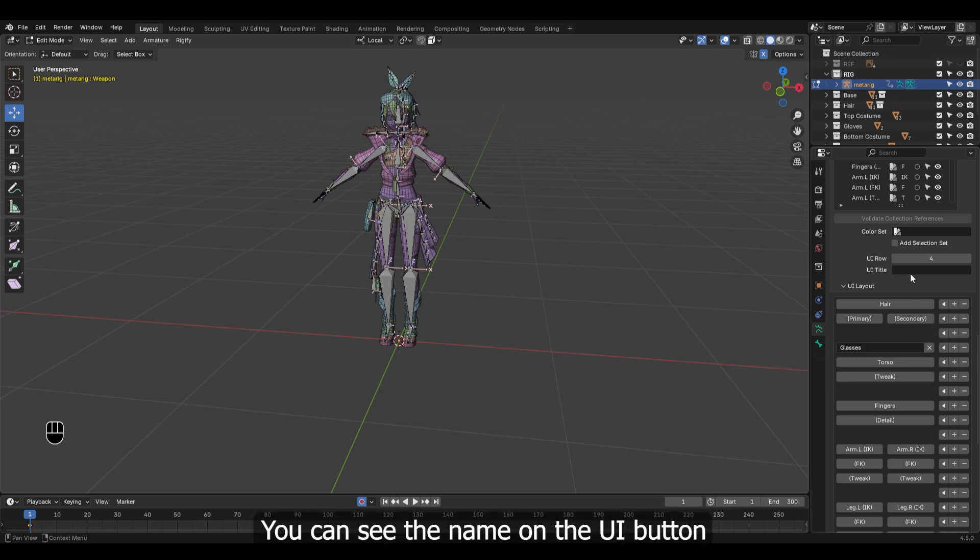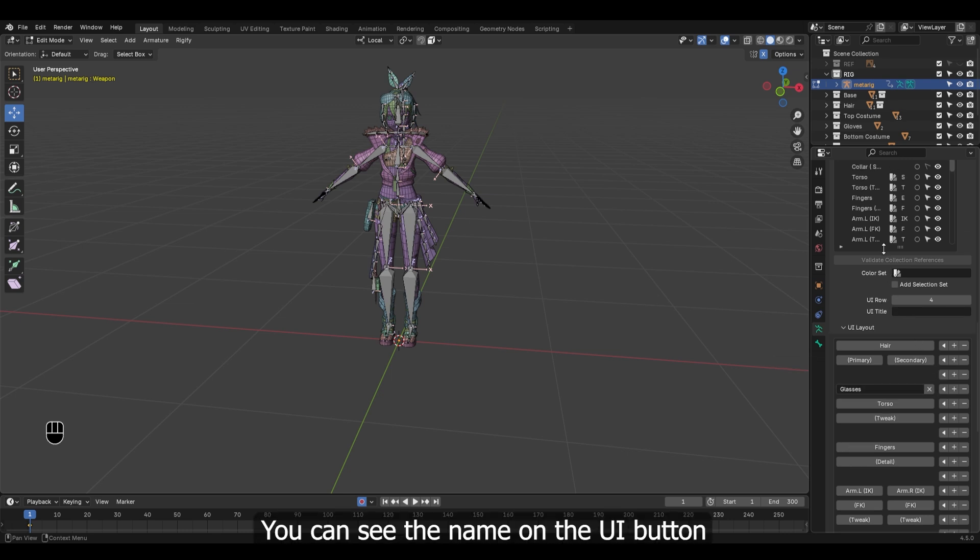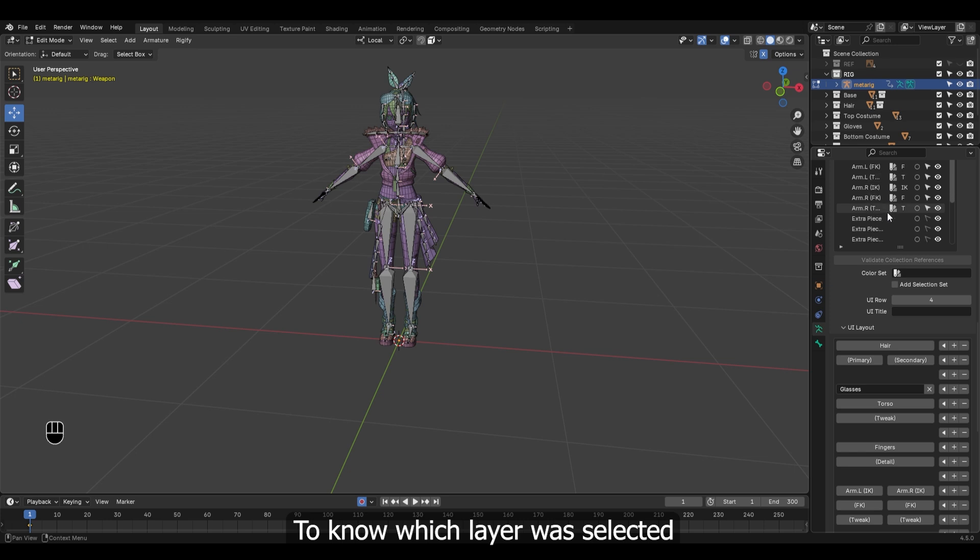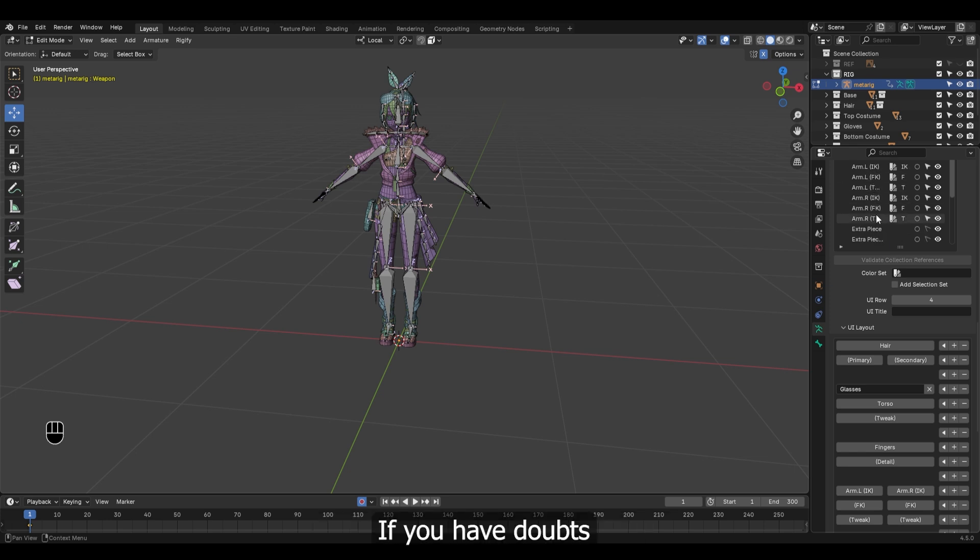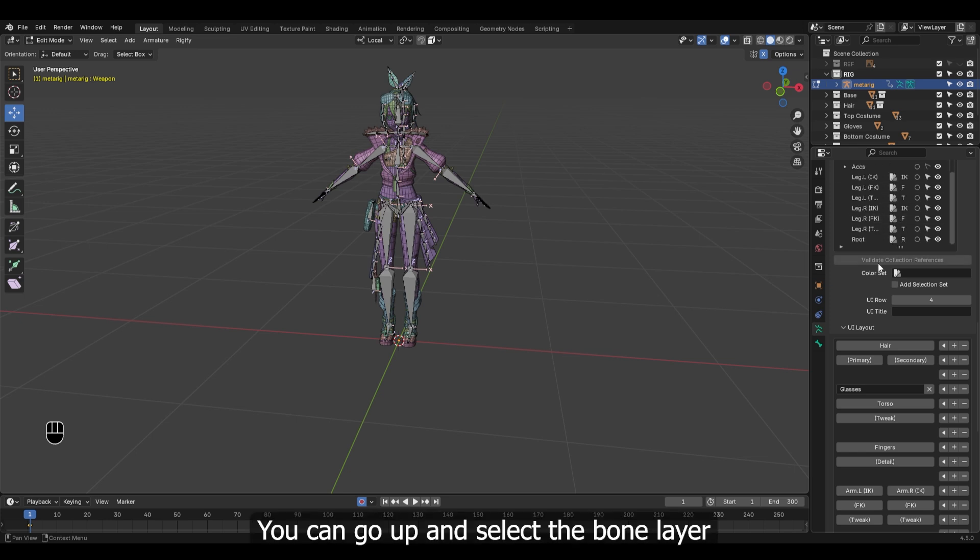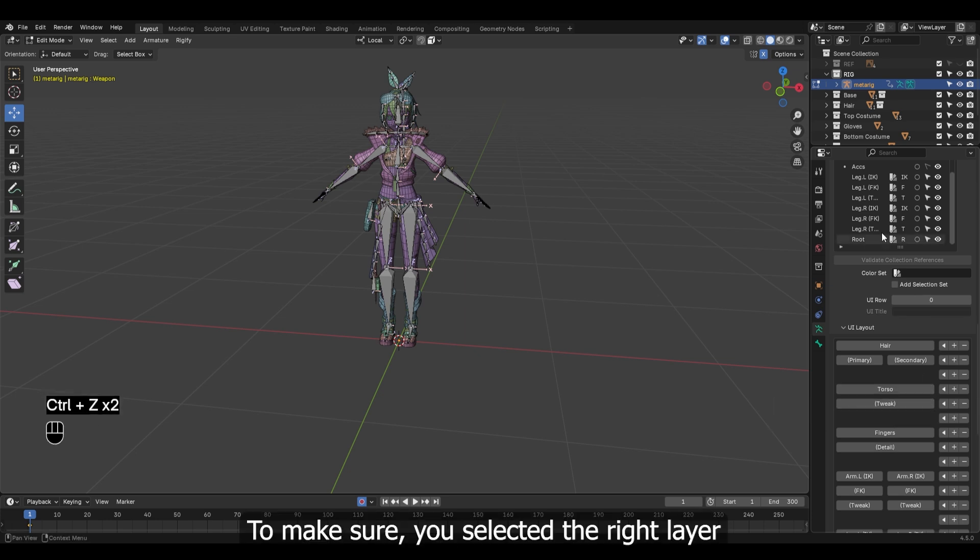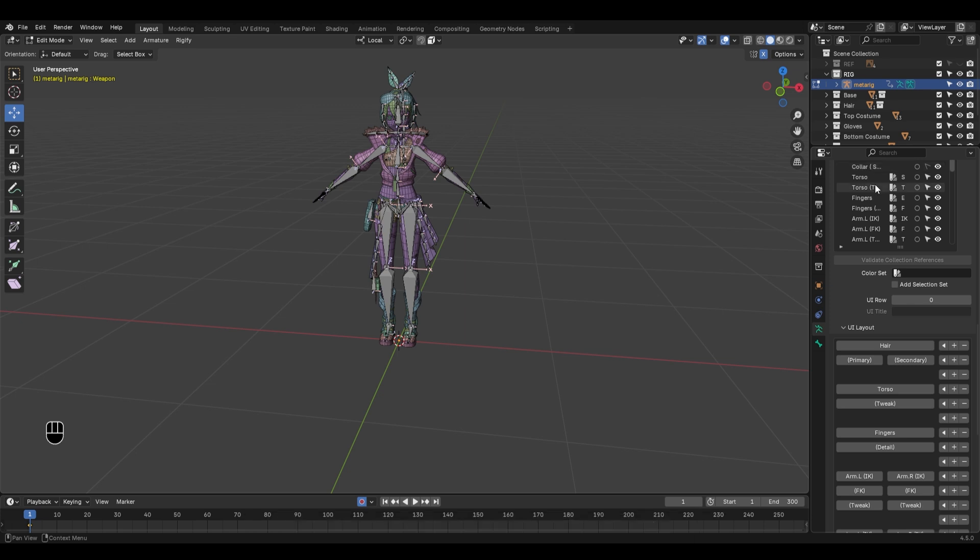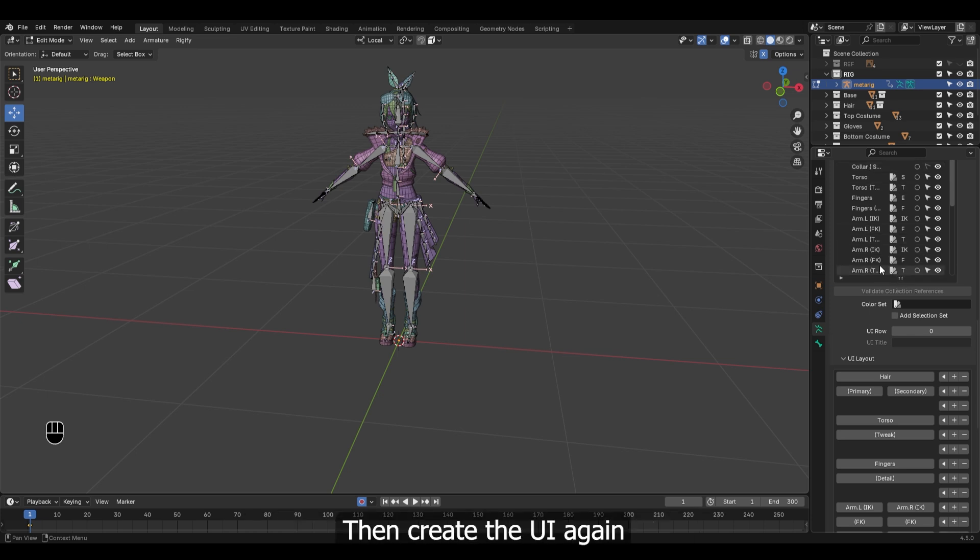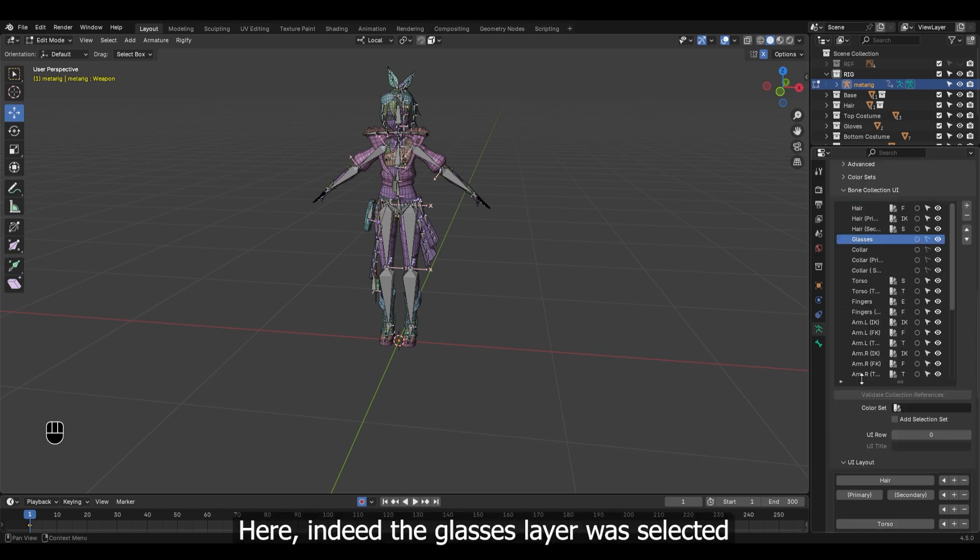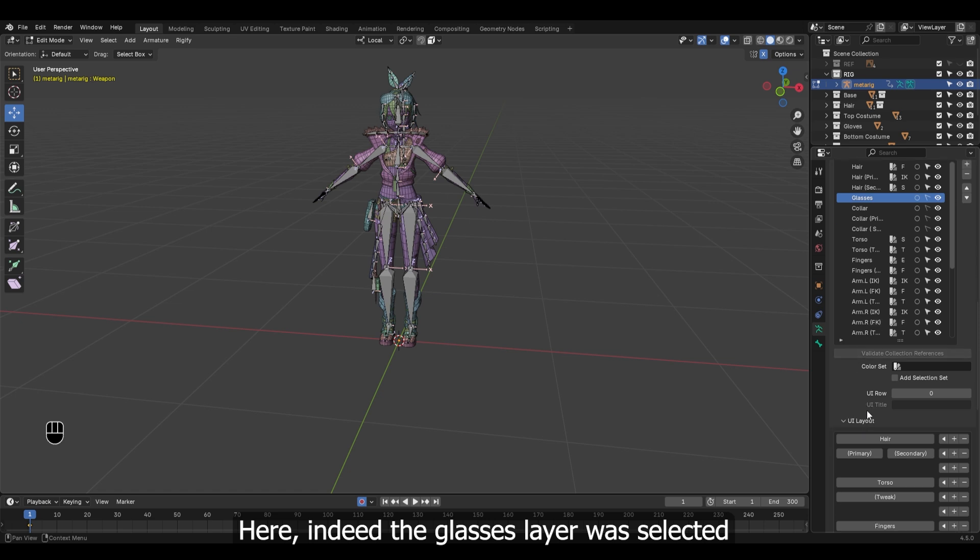You can see the name on the UI button to know which layer was selected. If you have doubts, you can go up and select the bone layer to make sure you selected the right layer, then create the UI again. Here, indeed the glasses layer was selected.